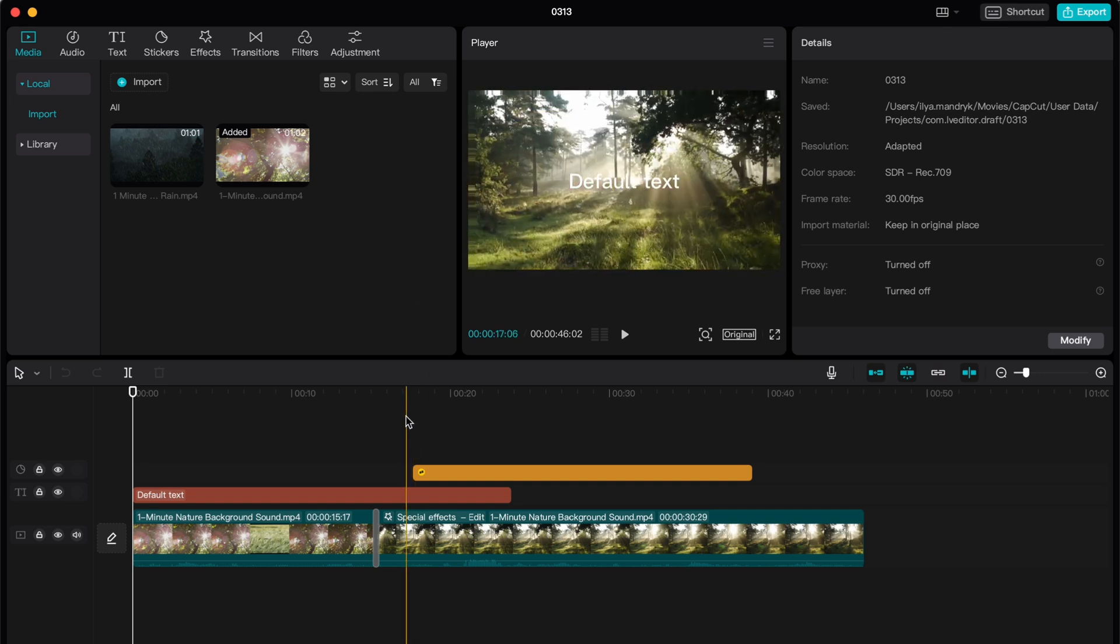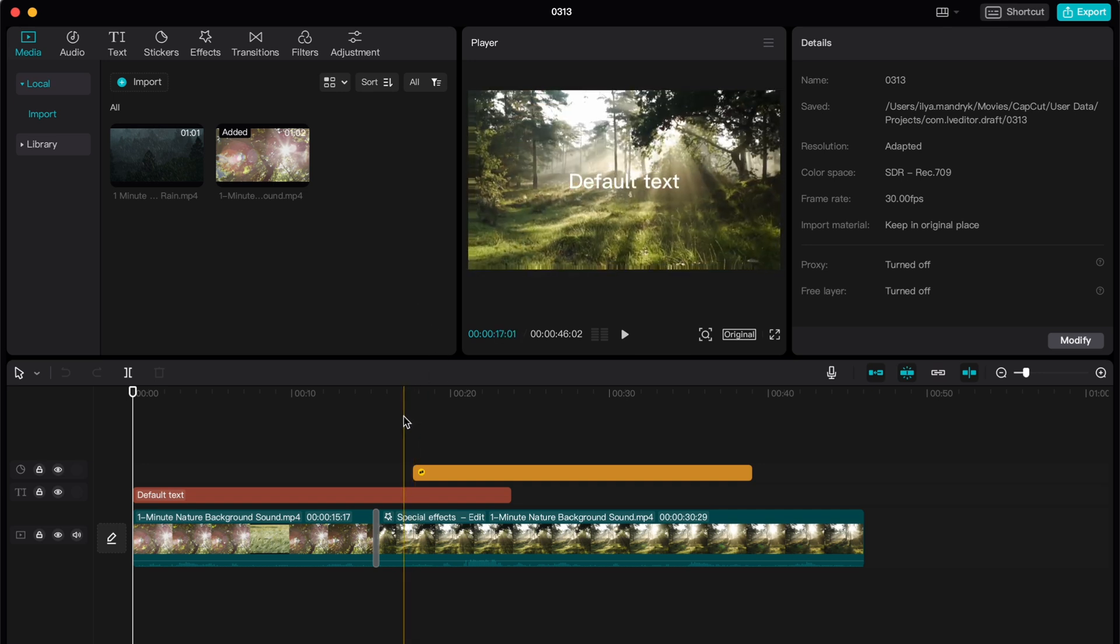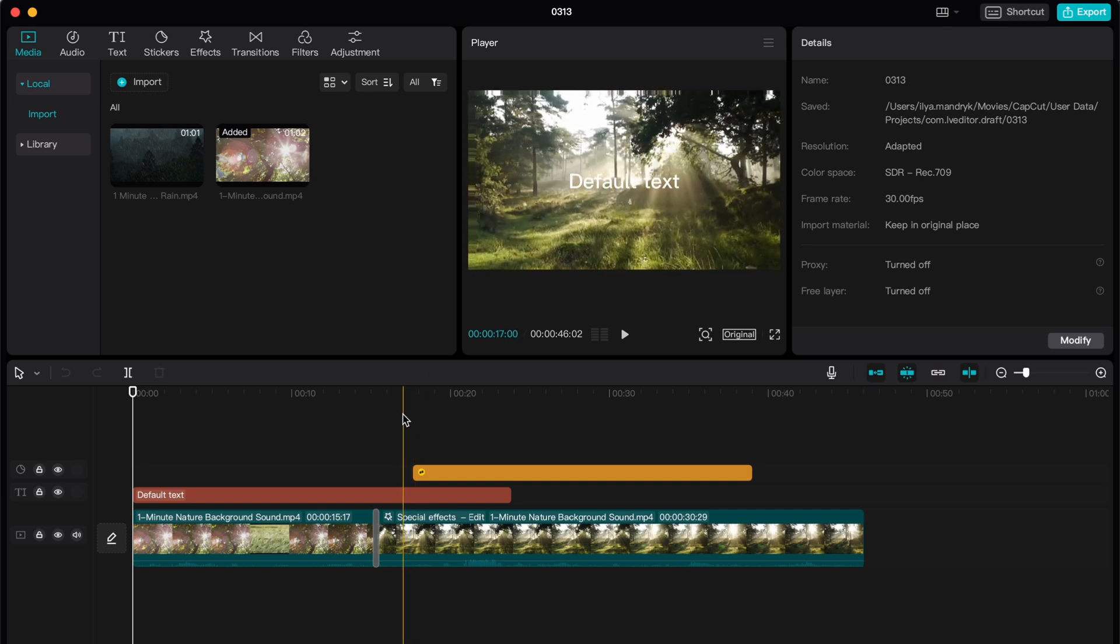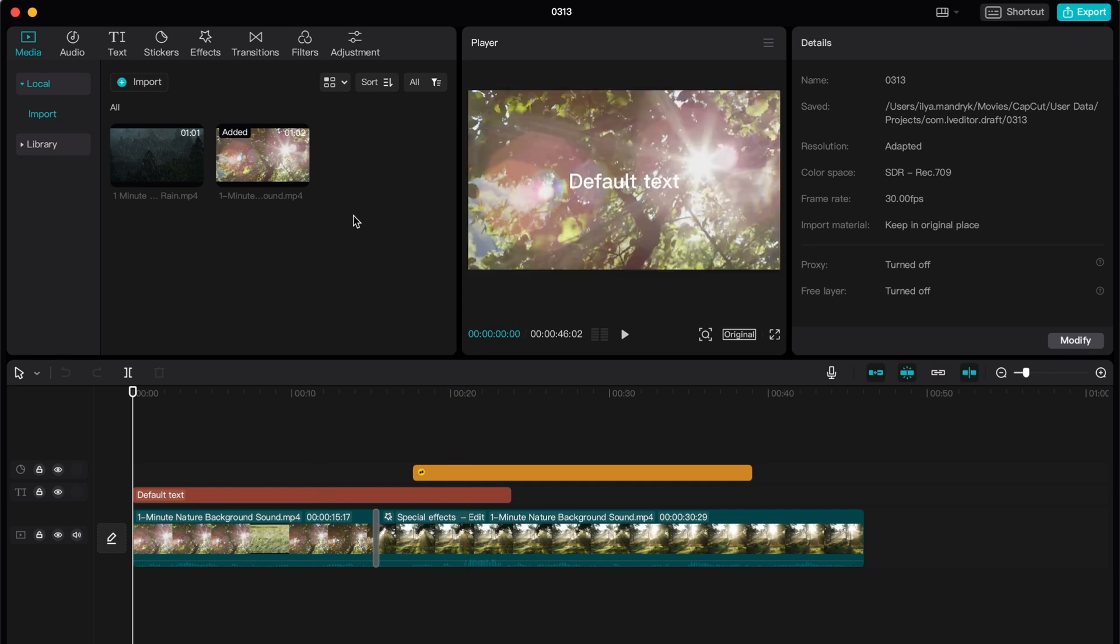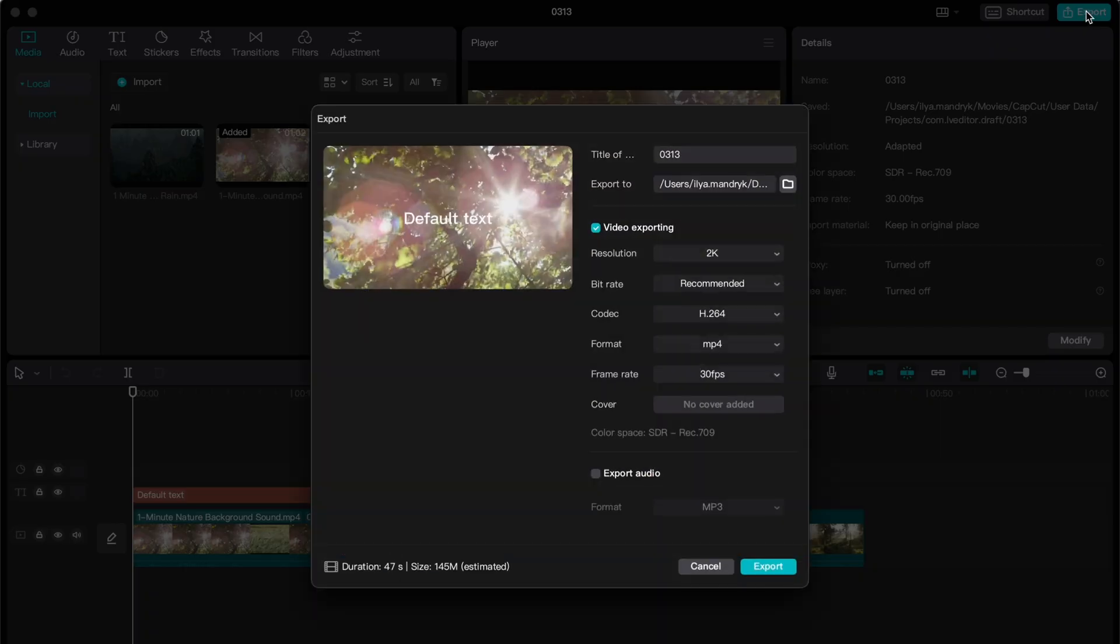So how can we basically export the whole video with these changes inside? All we need is just to click on export in the right top corner, right up here on this blue button, and after that this window will appear.